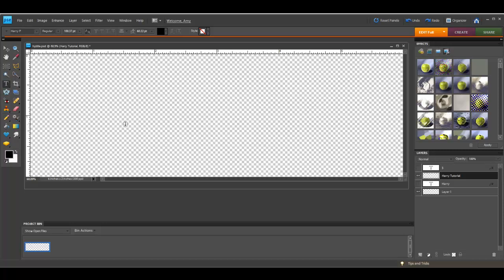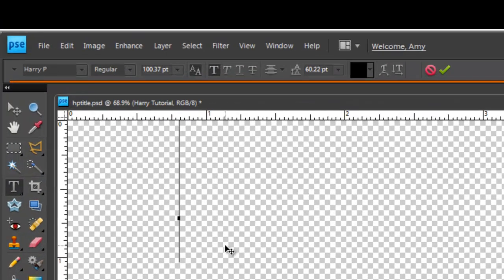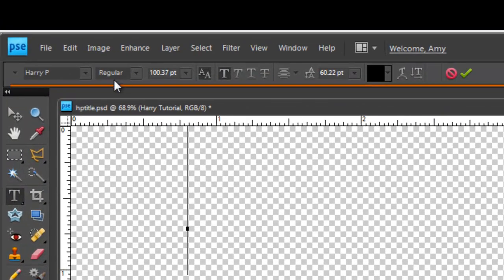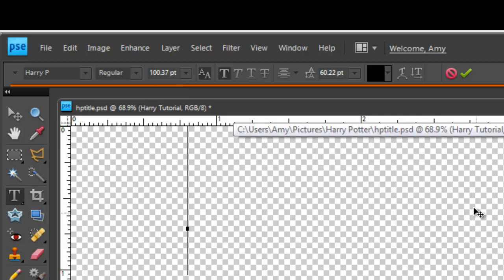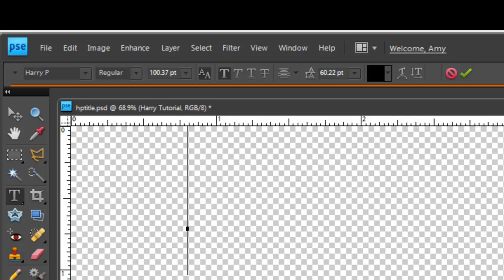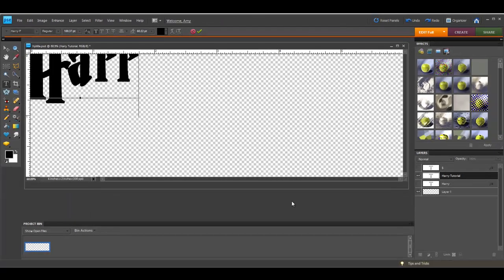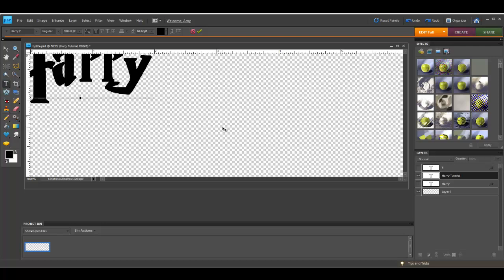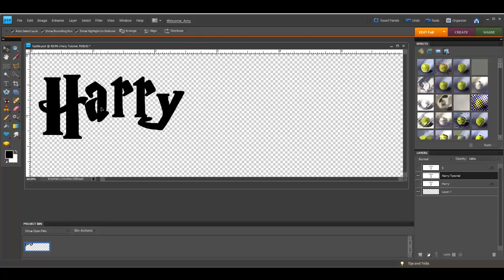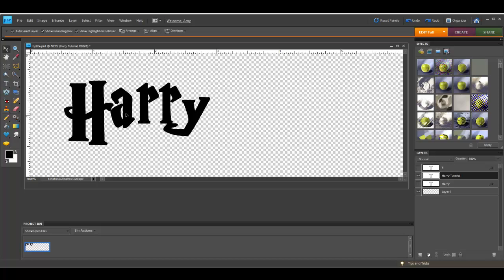I'll start by typing the actual text. You can see my font size is quite large because of my DPI — that's really why it's so large. Let me go ahead and type in 'Harry,' and clearly this is off the screen, so I need to move it.